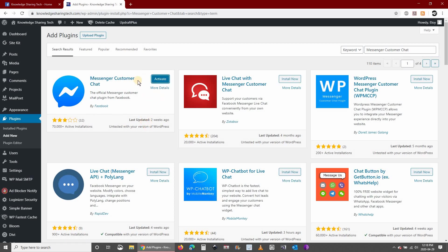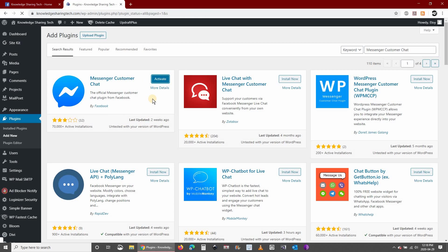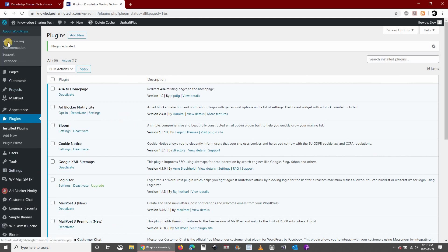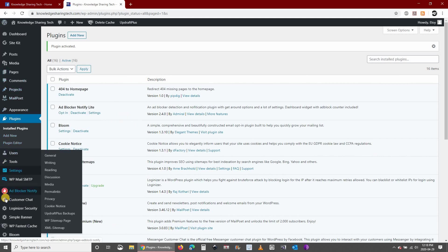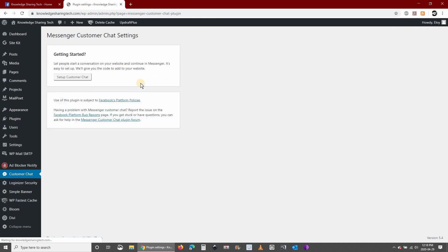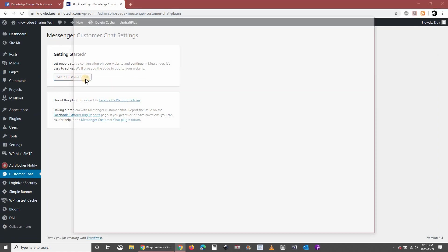Once it is installed click on activate. Now the plugin is activated, we need to set it up. Search in your dashboard for the customer chat menu, click on it, and here all you need to do is click on setup customer chat.